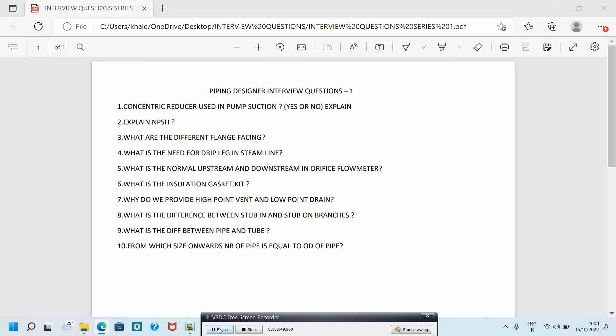Okay friends, hope you all understood these questions. Now we will see the next series. We will see the next series 10 questions. I hope you all understand. Please subscribe to my channel for support. Thank you.